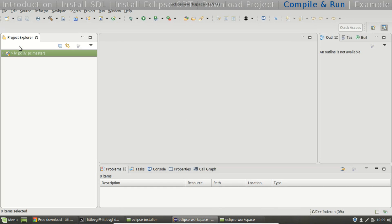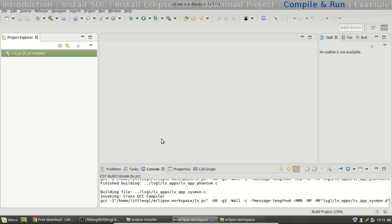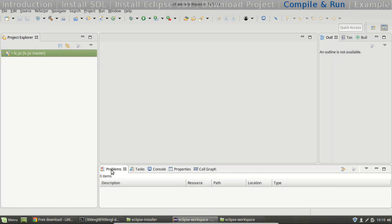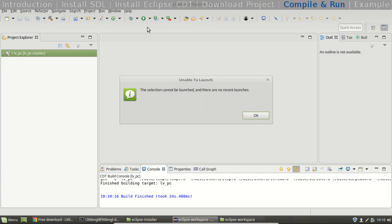Select the project and try to build with the hammer icon. It is building. There are no warnings or errors. Try to run with the play icon.